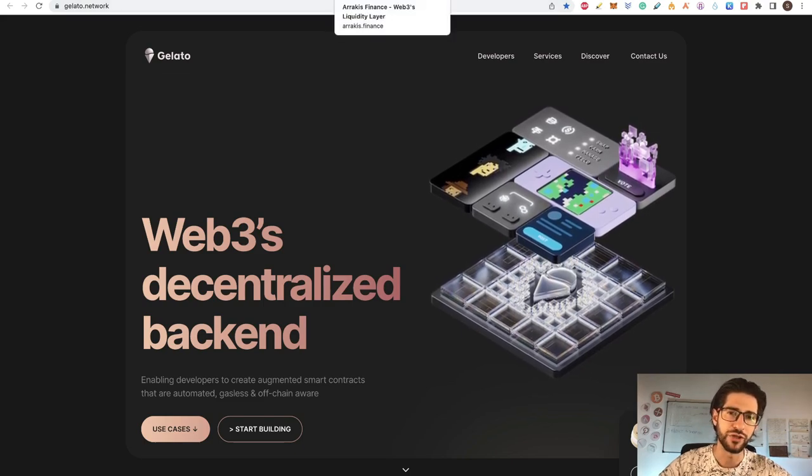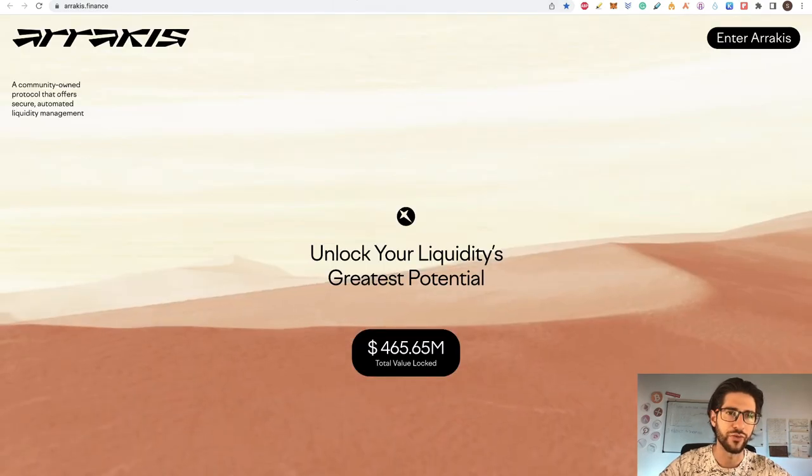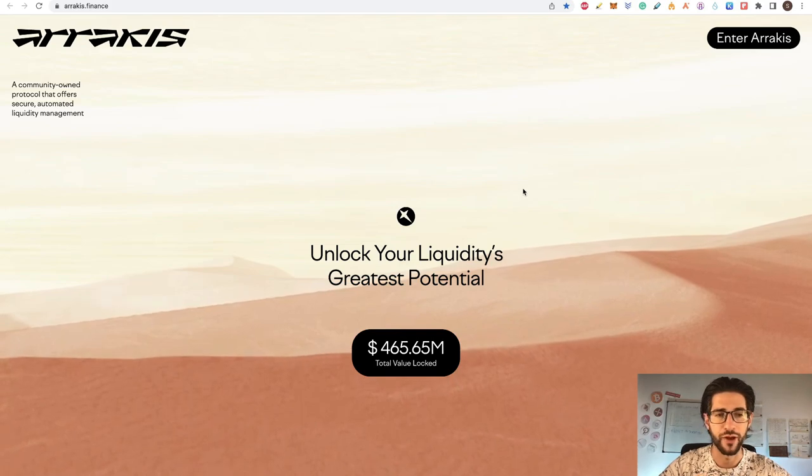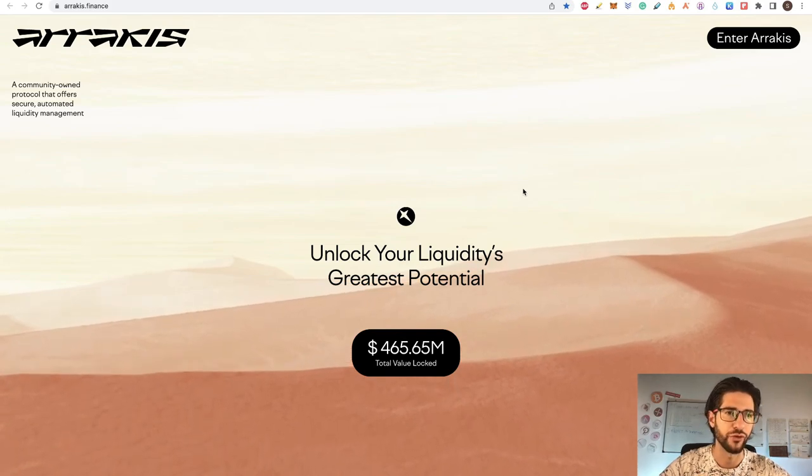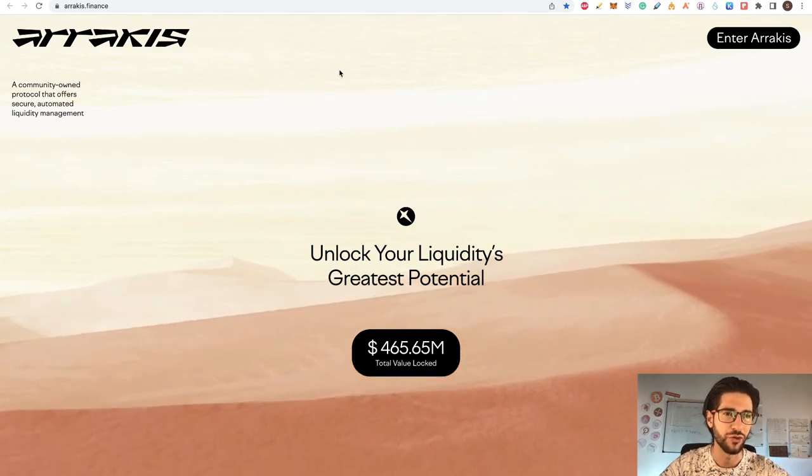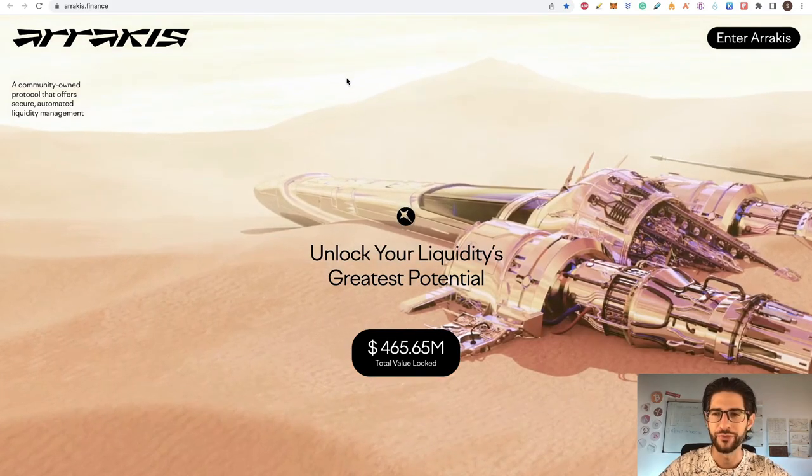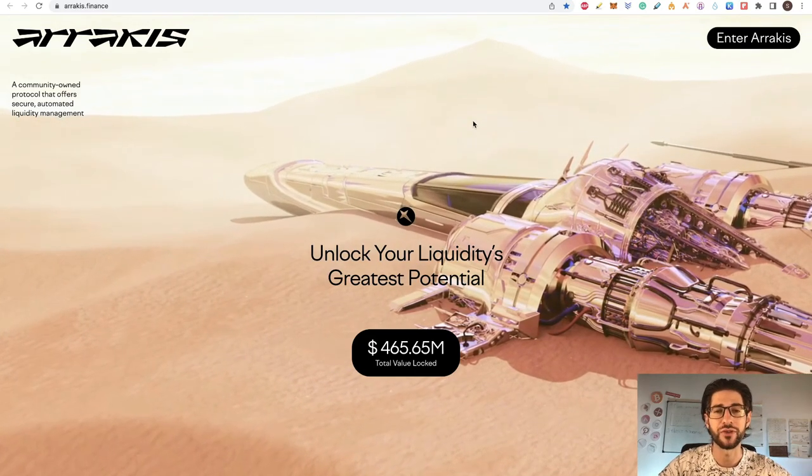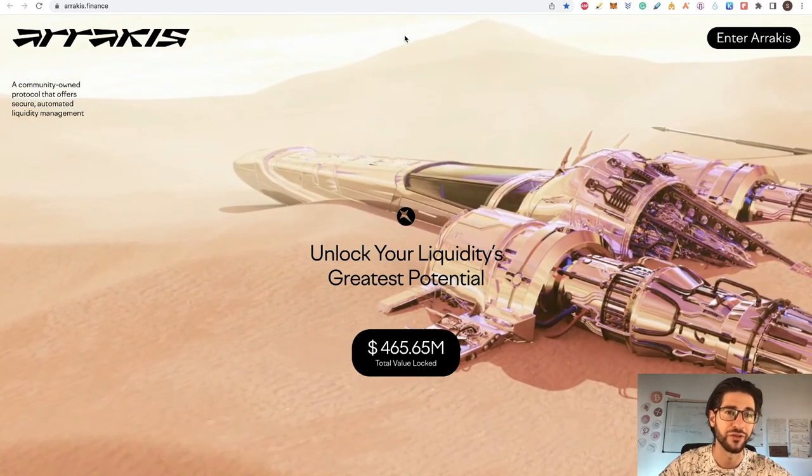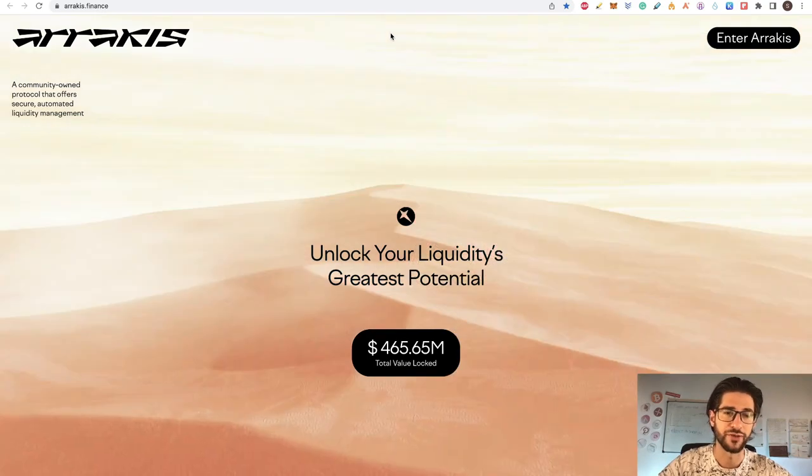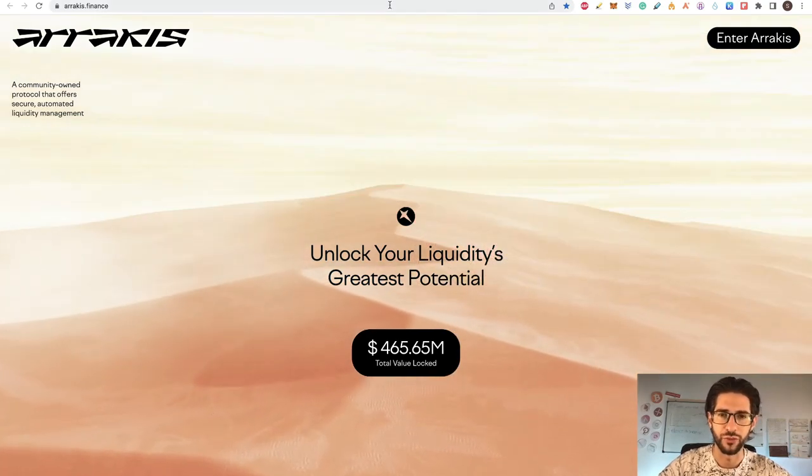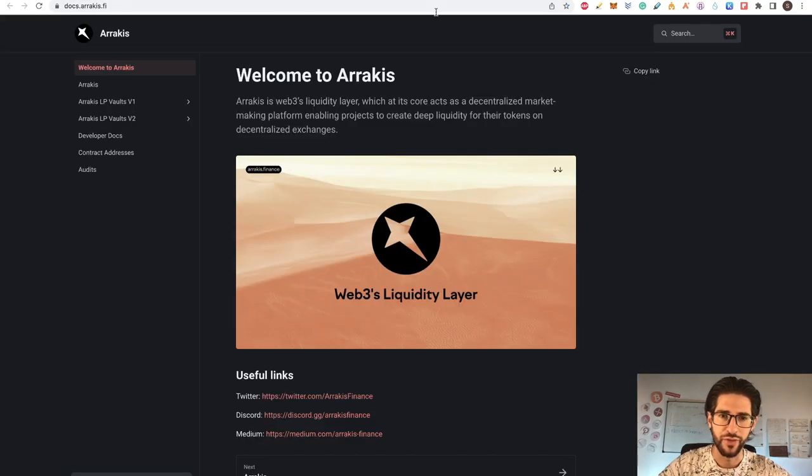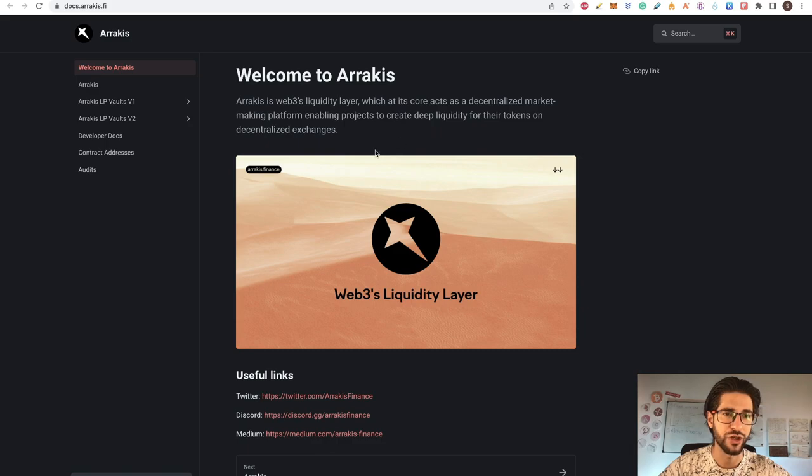So being Gelato, the one that powers Arrakis, sorry if I'm not pronouncing it correctly. I really don't know how it should be pronounced. That gives us a little bit of confidence that at least it's not a scam project. So that is a good point, I would say for the project.